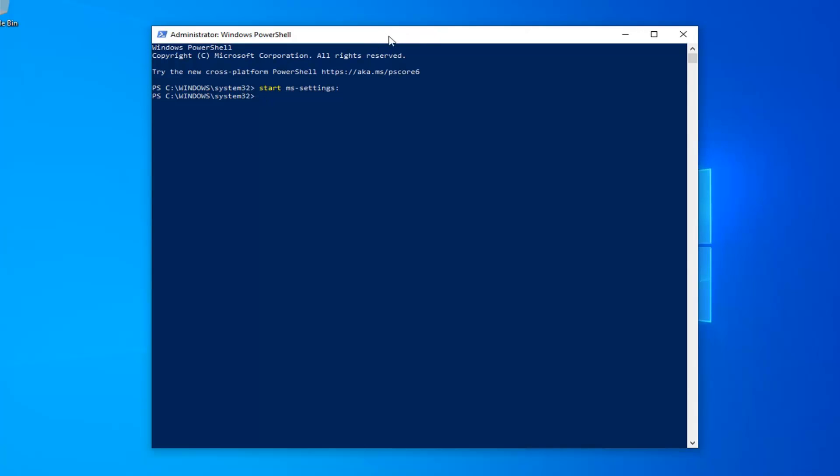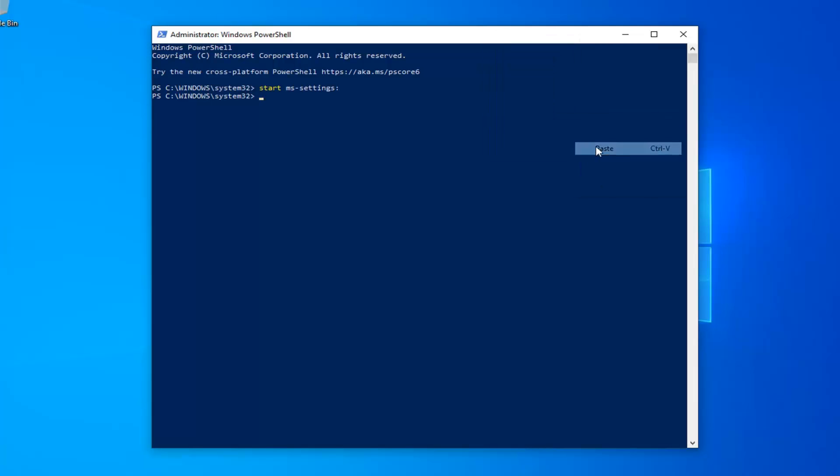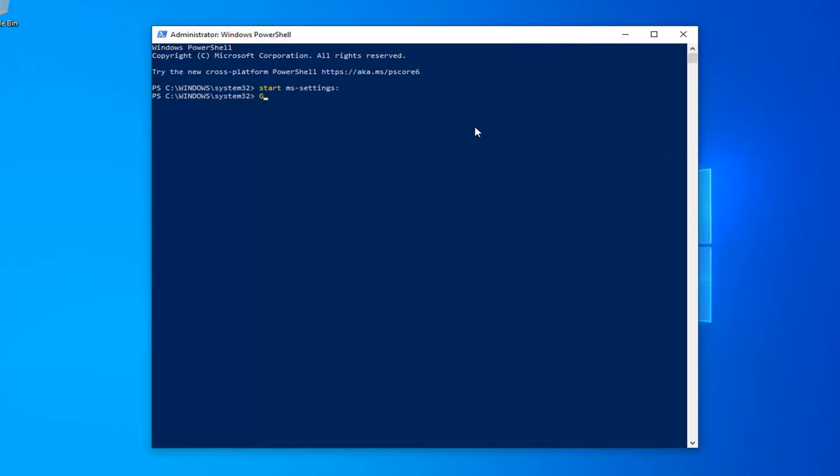Go to the top bar of the Windows PowerShell once you've copied it from my description, right-click on it, left-click on edit, and then left-click on paste to paste it in here.